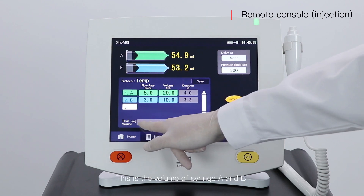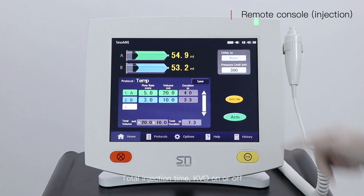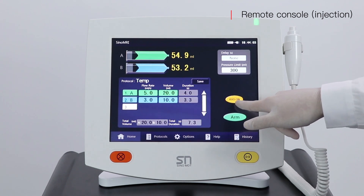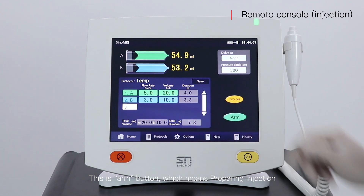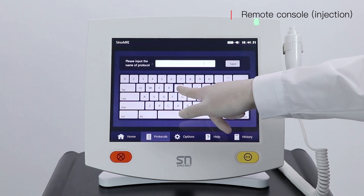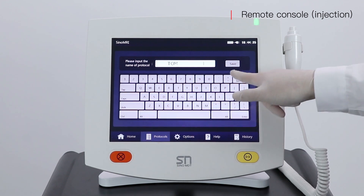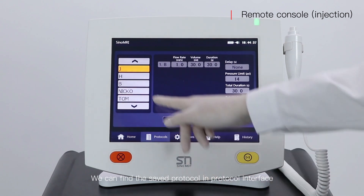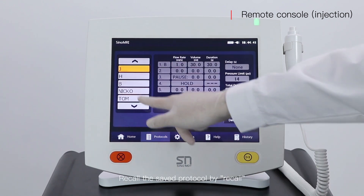This shows the volume of syringe A and B, total injection time, and KVO on or off. This is the arm button, which means preparing for injection. Save this protocol using the save button and you can also customize the protocol's name — for example, type in 'tom'. You can find and recall saved protocols in the protocol interface.